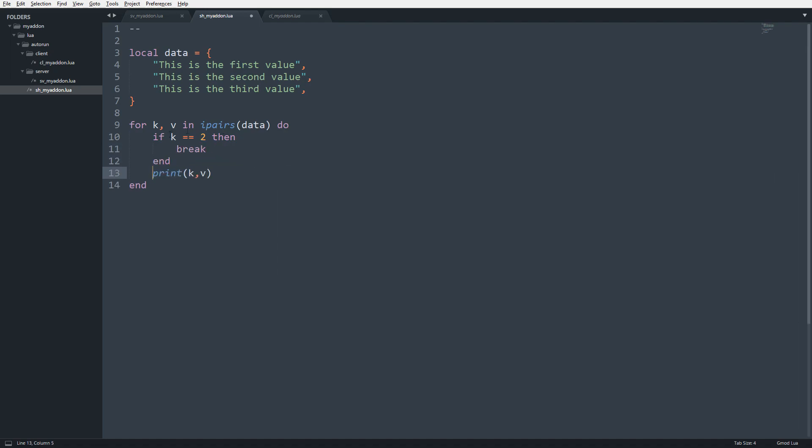Basically what I've set up here is whenever this loops, the first time around, k is not going to be equal to 2. It's going to be equal to 1, so I know it's going to print k,v.